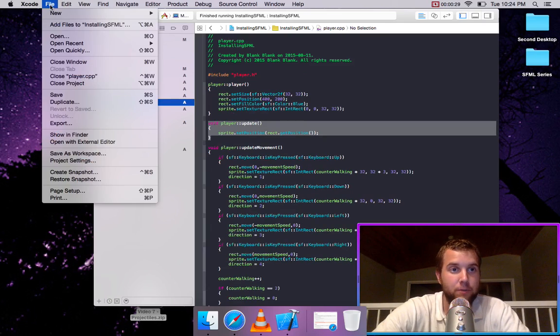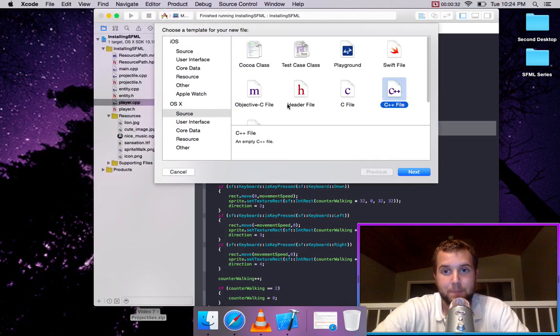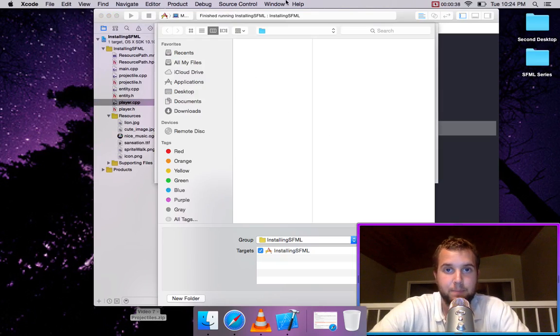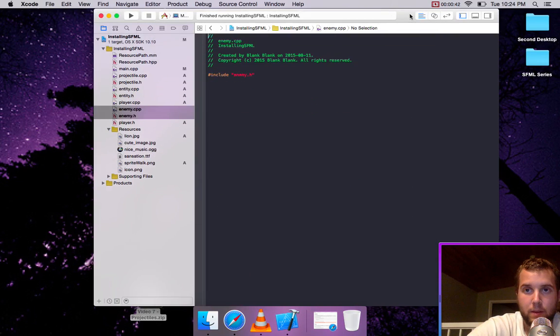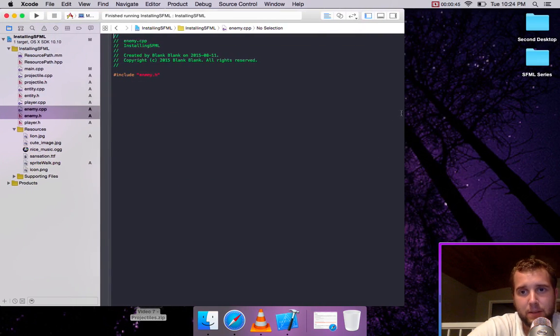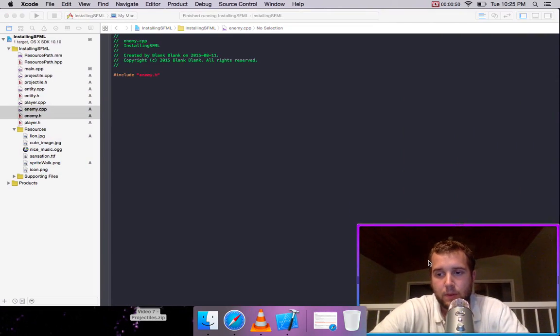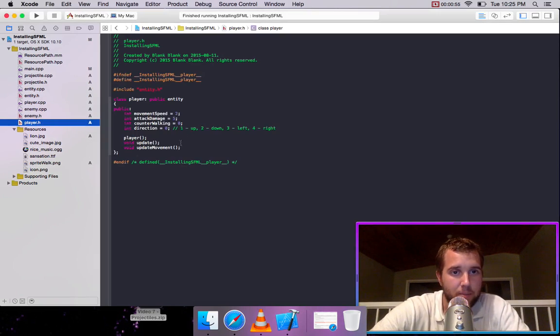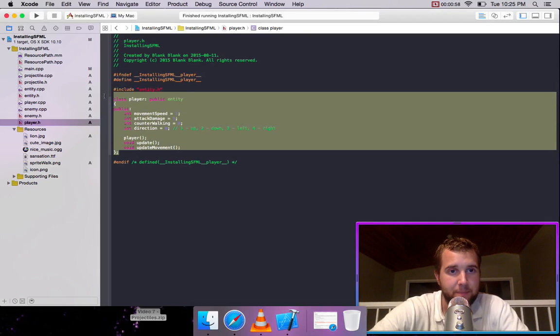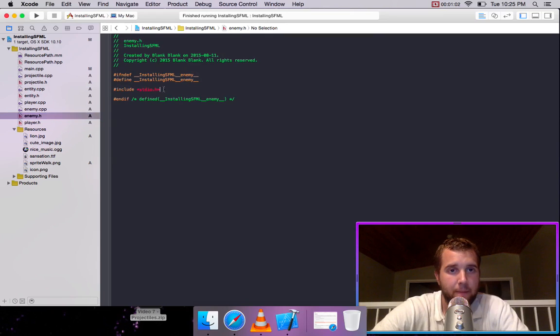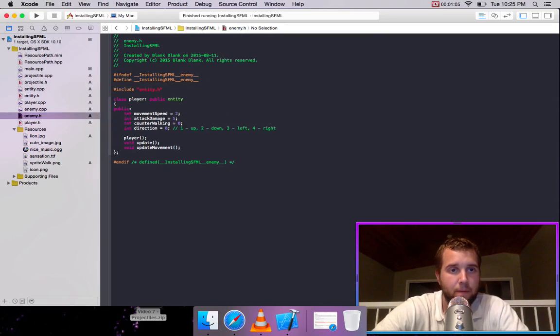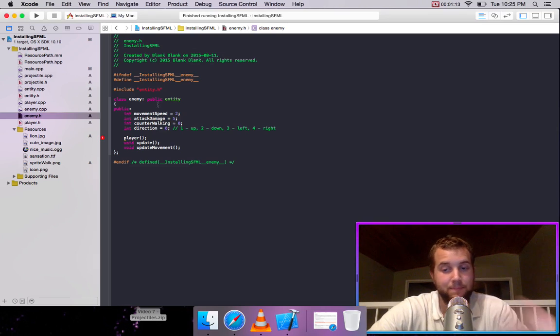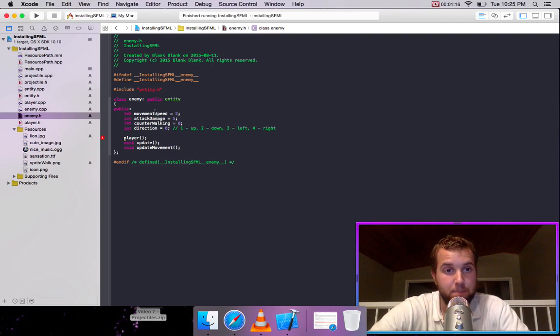So what we do is we go to file, new file and then create it with a header and we name it enemy. So we go into our player header and we'll just copy that. But we're going to name it enemy. And enemy is also going to inherit from the entity base class.